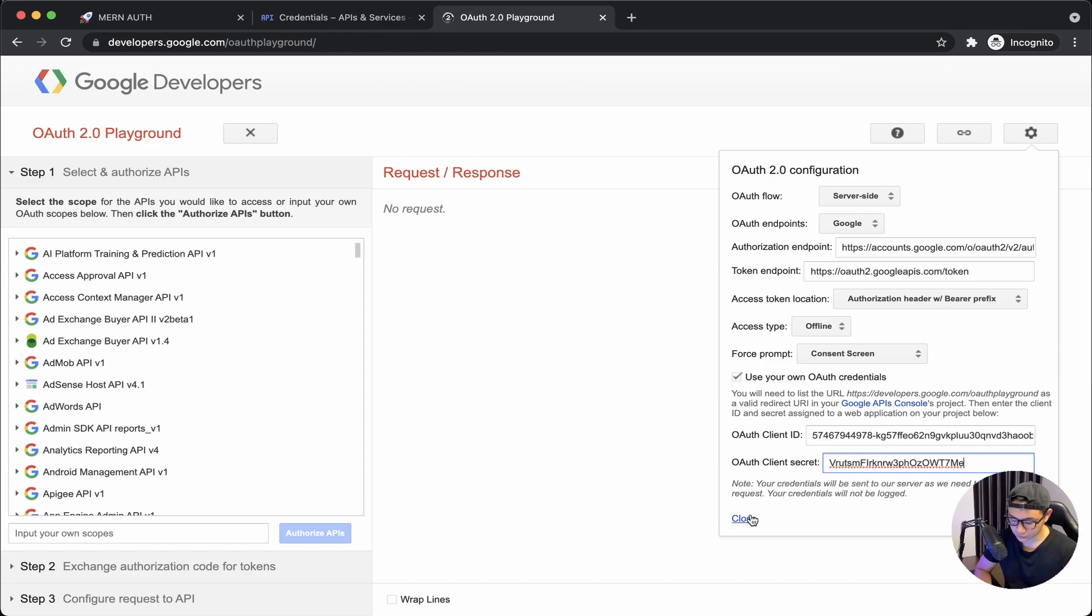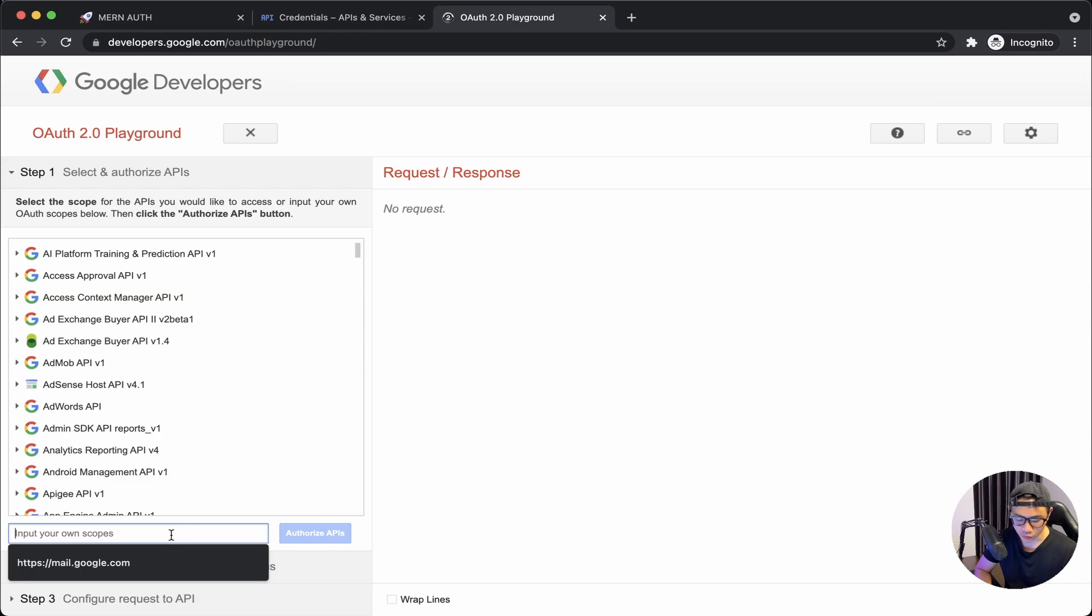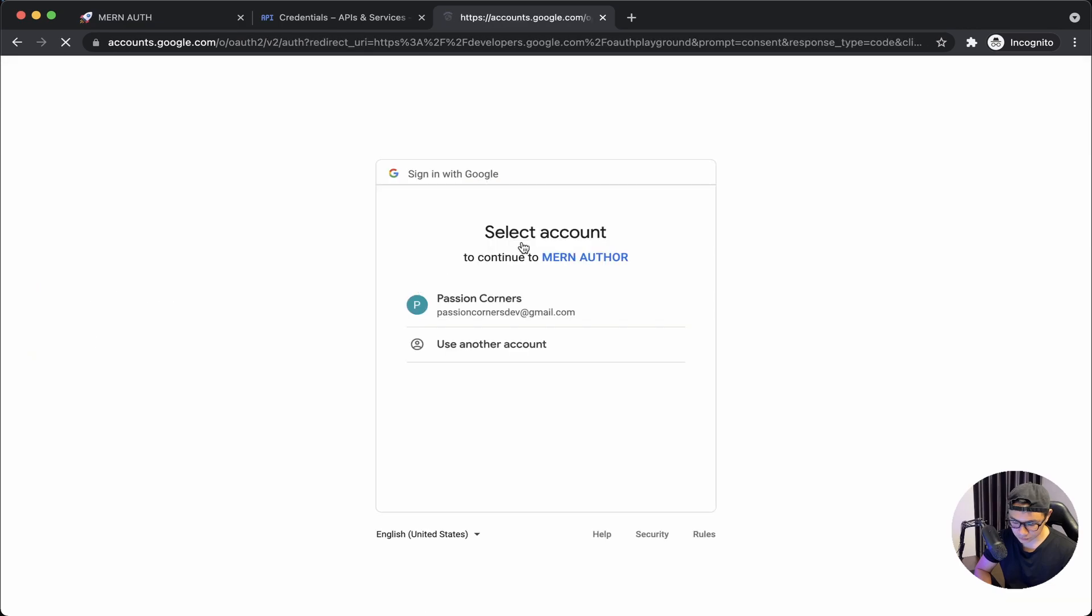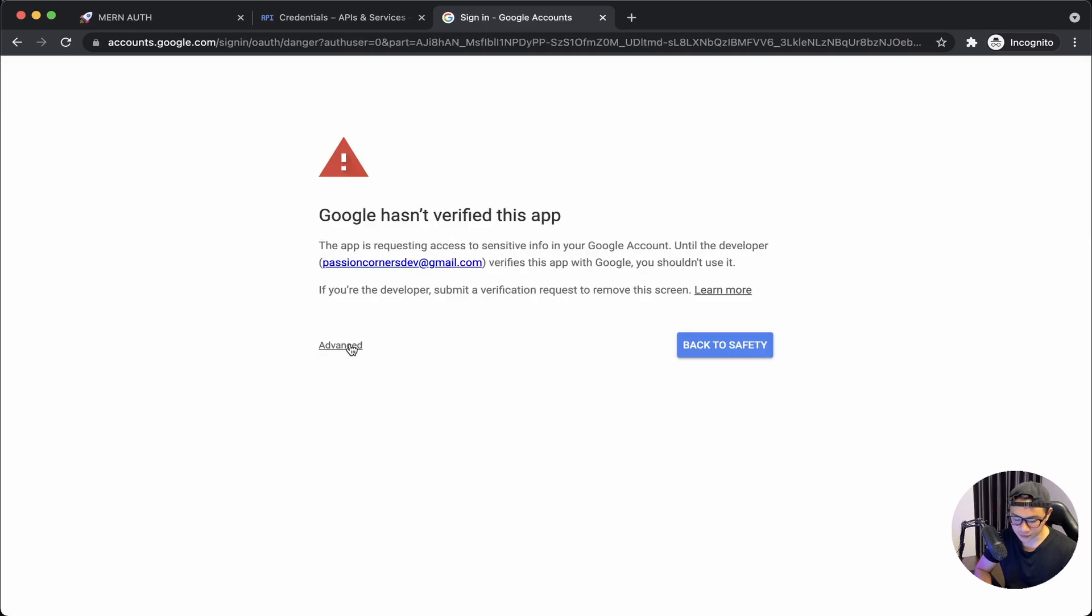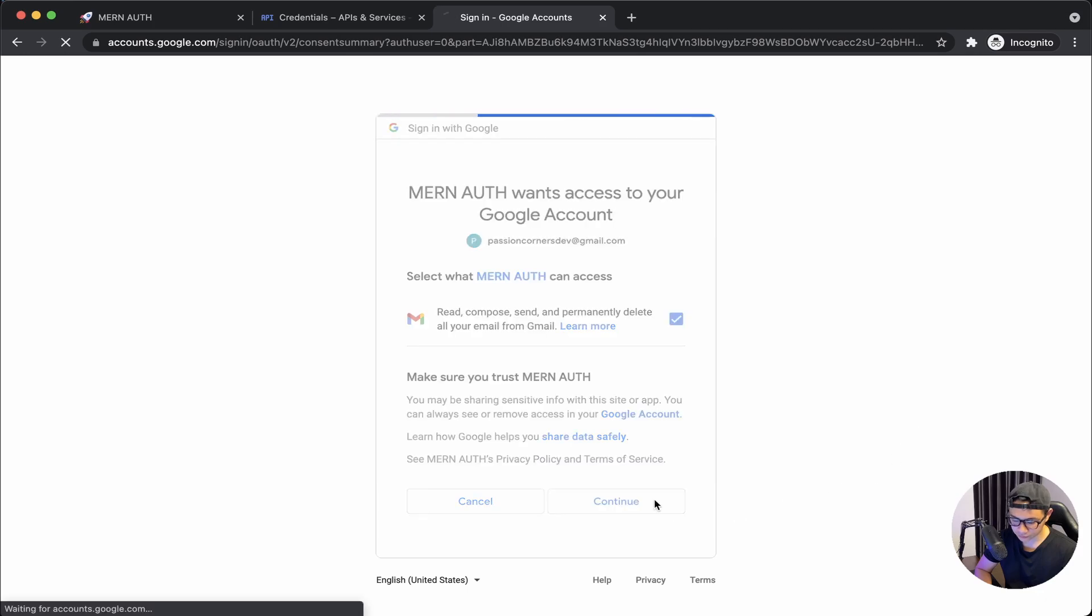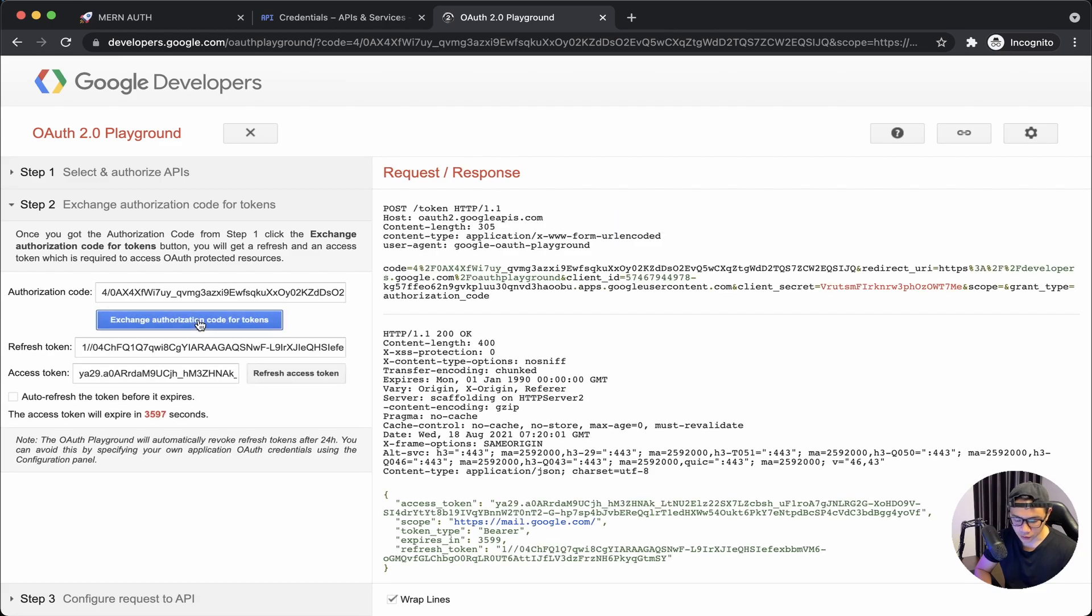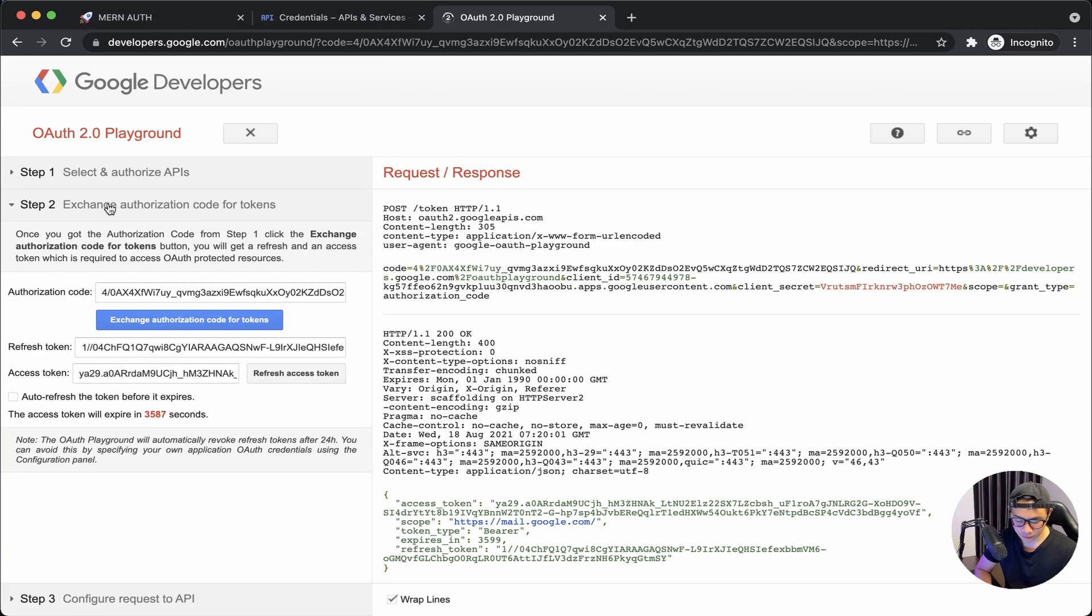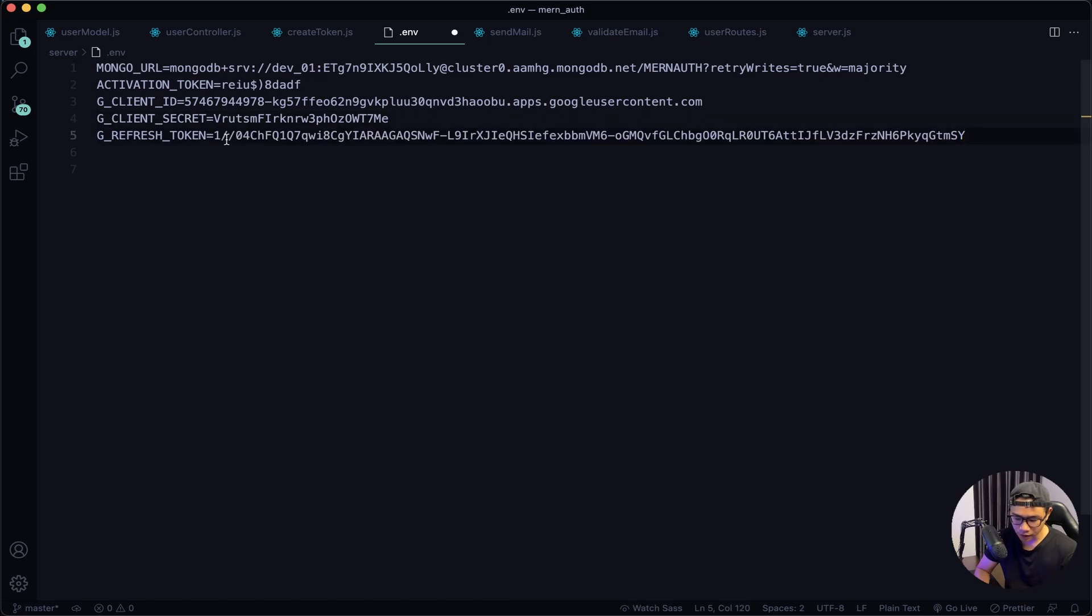And then back to the browser, open a new tab and then go to this URL. Next, click on the cog icon, check this option. Back to the Google Console, copy the client ID, paste it here. Back one more time, copy the client secret and then paste it here. I will close. Next on my left hand side on the input, I will input this URL and then click on Authorize APIs. Choose your email, click Advanced, and then click on Go To, check this option, and then click Continue.